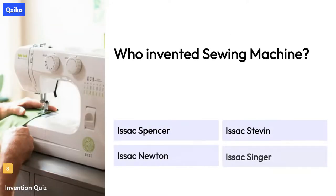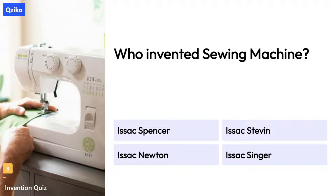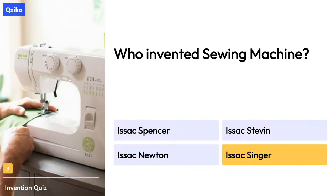Quiz number 8: Who invented the sewing machine? The right answer is Isaac Singer.